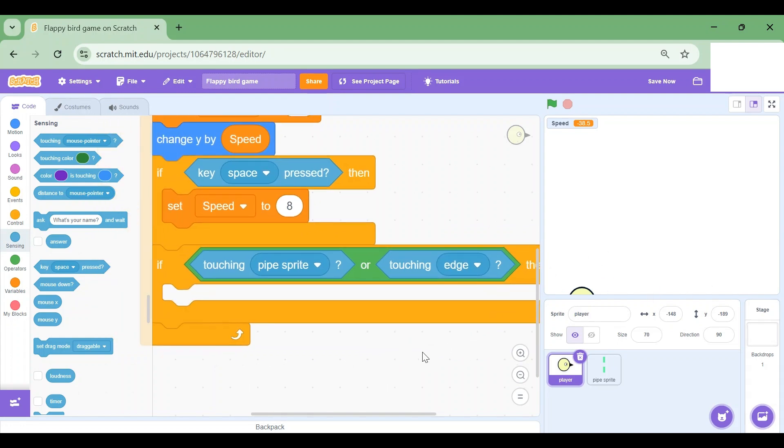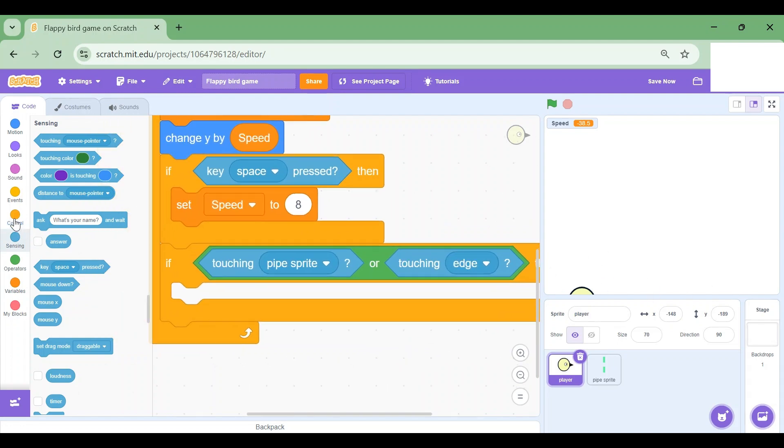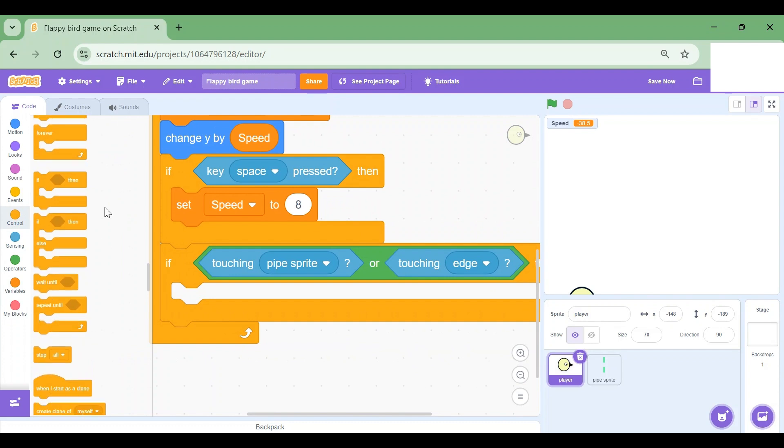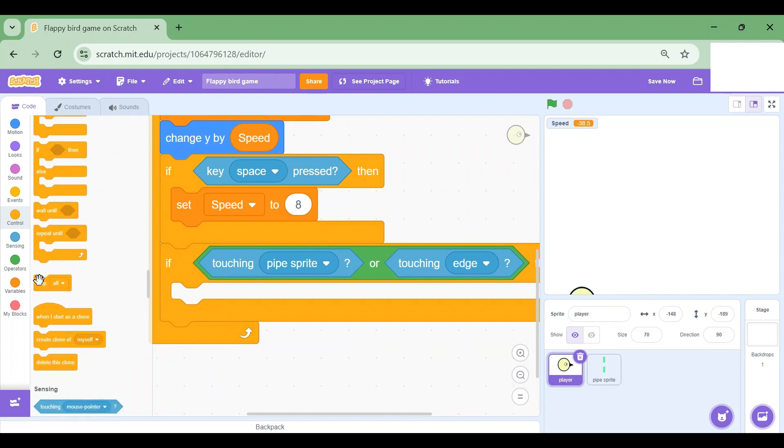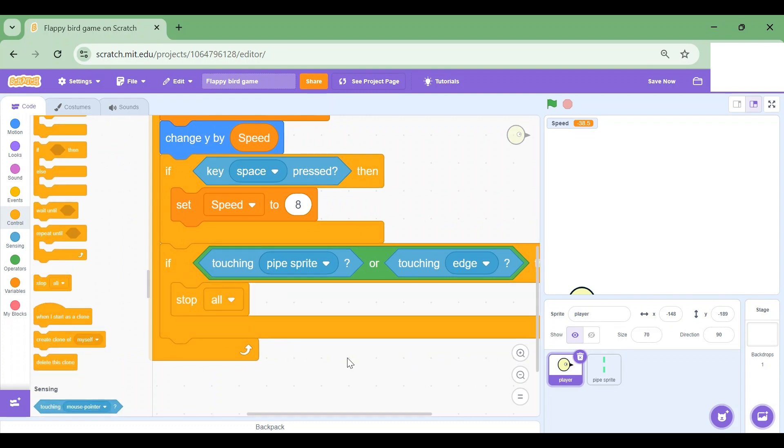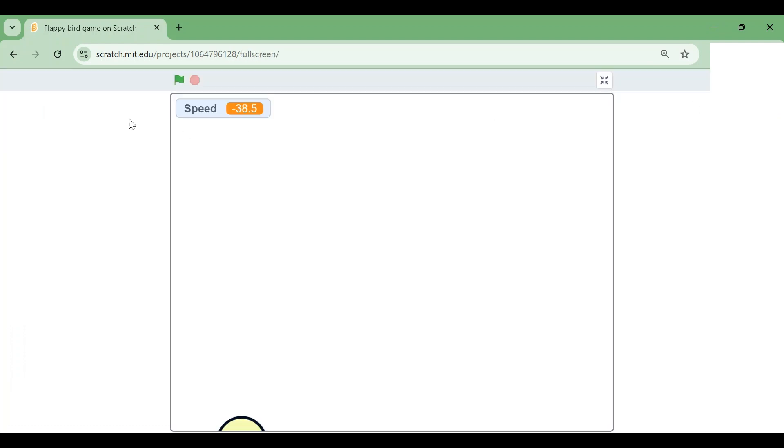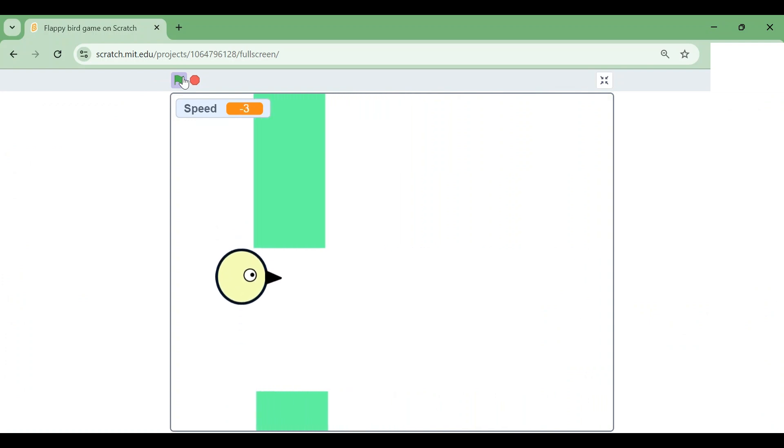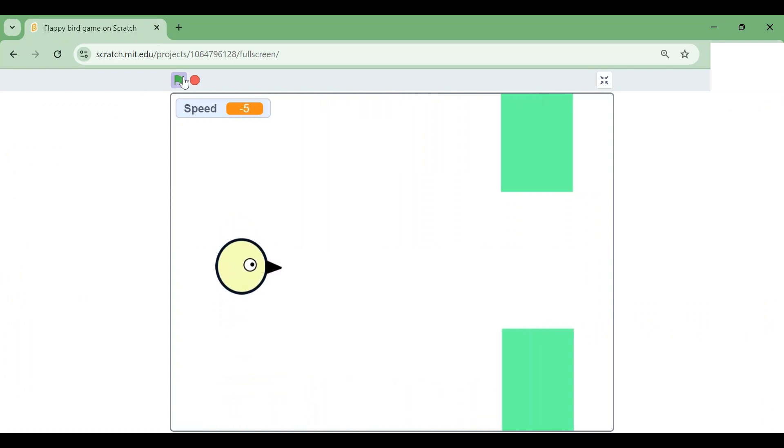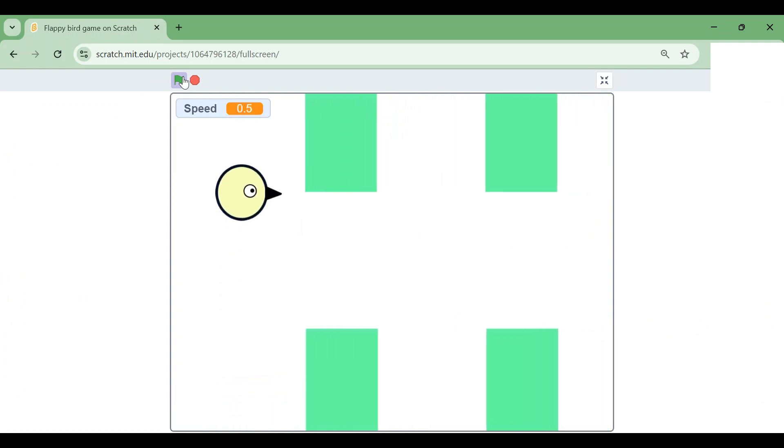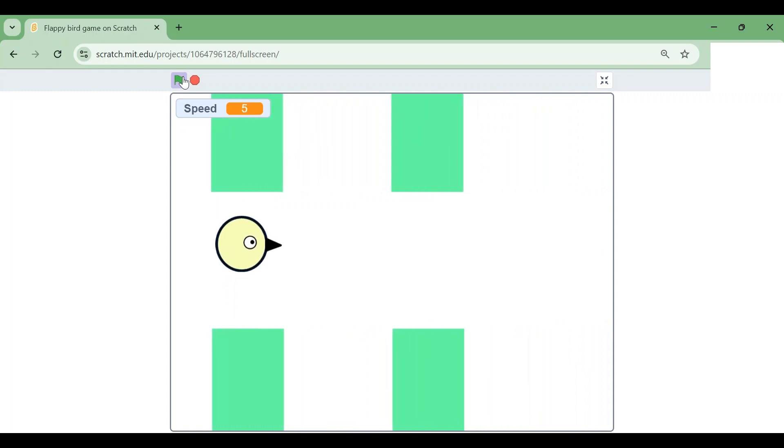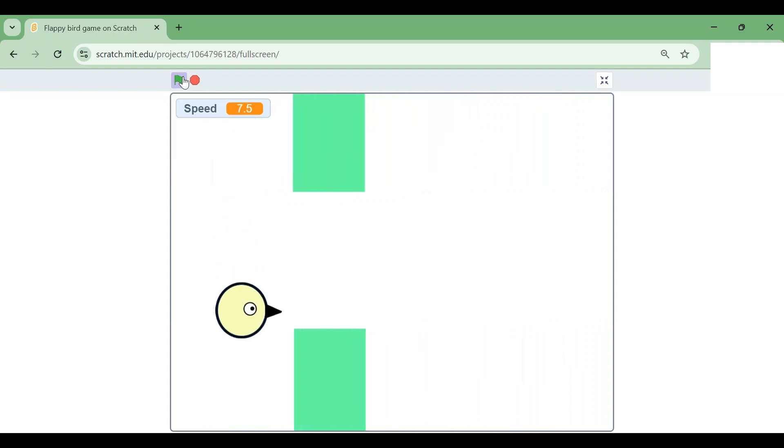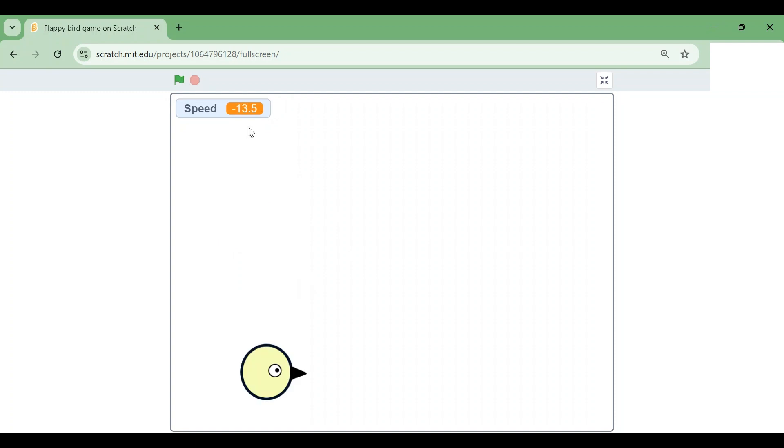Let's test it again. Woohoo! So I'm going to the pipes. Now suppose I touch one, it ends the game. Or if I touch the edge, it also ends the game.